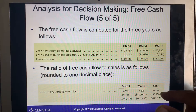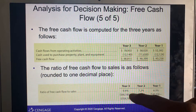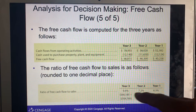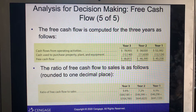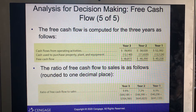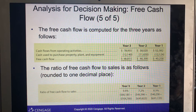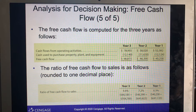The free cash flow ratio over years one, two, and three increased from 6.3% to 9.4% over the three-year span. The preference for whether a higher or lower percentage is better was noted.